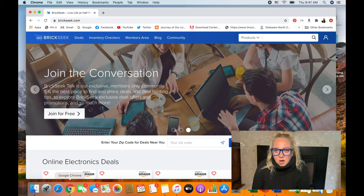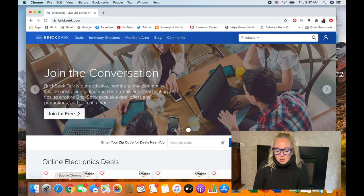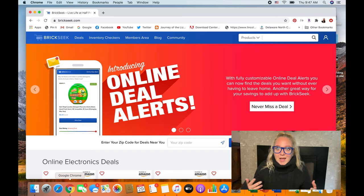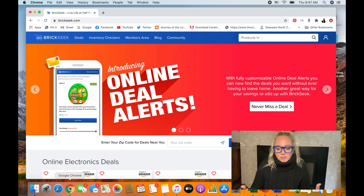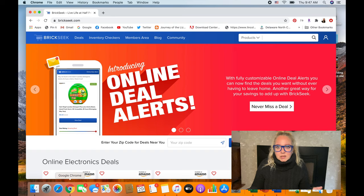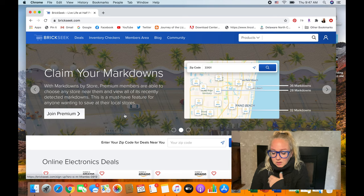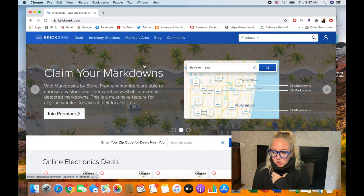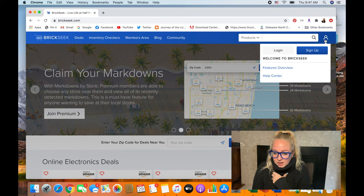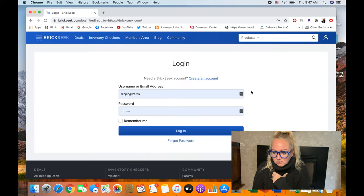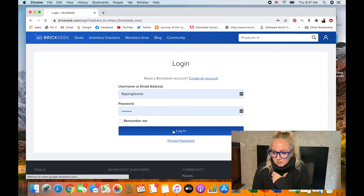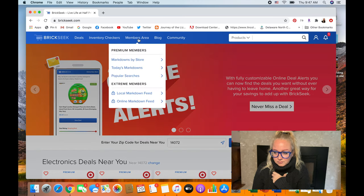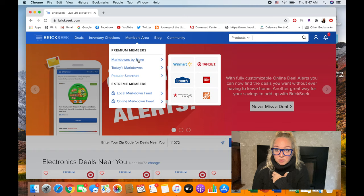But it's not a ton of money. Like $9.99 I feel like I can make up on one trip to the store. But when I add in things like tactical arbitrage and keepa, that stuff adds up over time. So I'm really trying to determine what is the best use of my limited funds right now. So you can see I am in here in BrickSeek now. And I think I need to sign in. So what I'm going to do is go to the members area and search Markdown by store.